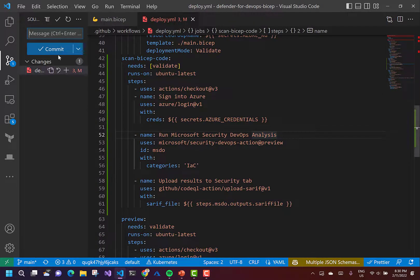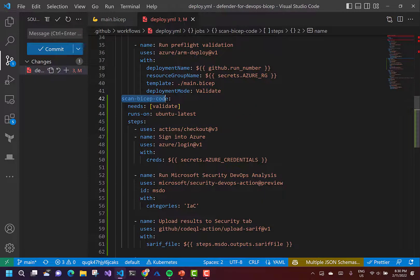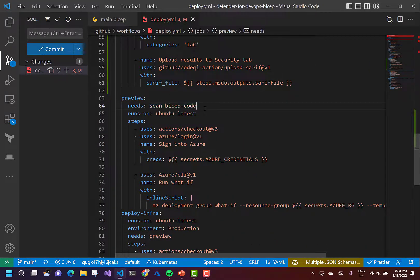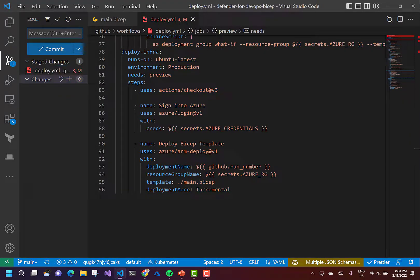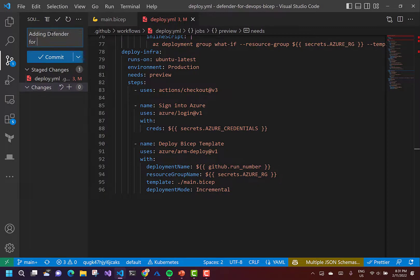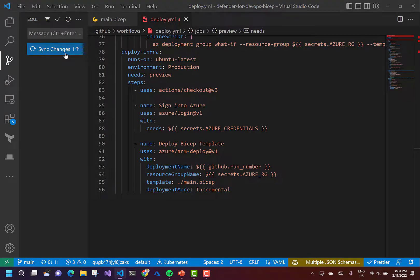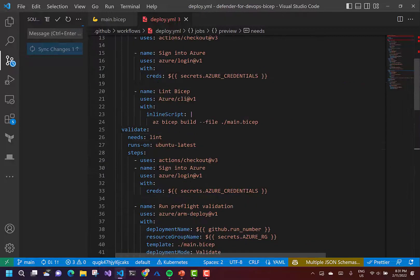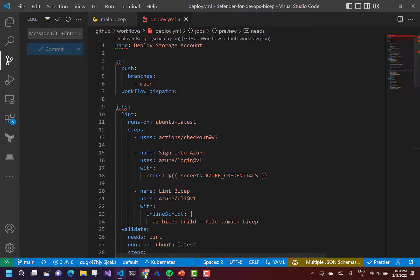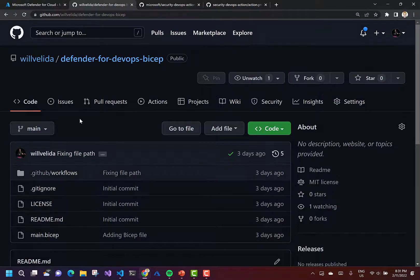So I'm going to quickly push that. Before I do, I'm going to update the preview step to require the scan BICEP code step as a prerequisite. I'll commit this using the GUI for simplicity with the message 'adding a Defender DevOps action', then push that up into my main branch. Once that's done, I'll go into GitHub and that should kick off the action, because whenever I push to main that triggers a deployment. Please don't do that in production — make sure you use feature branches and a proper branching strategy to control your deployments.